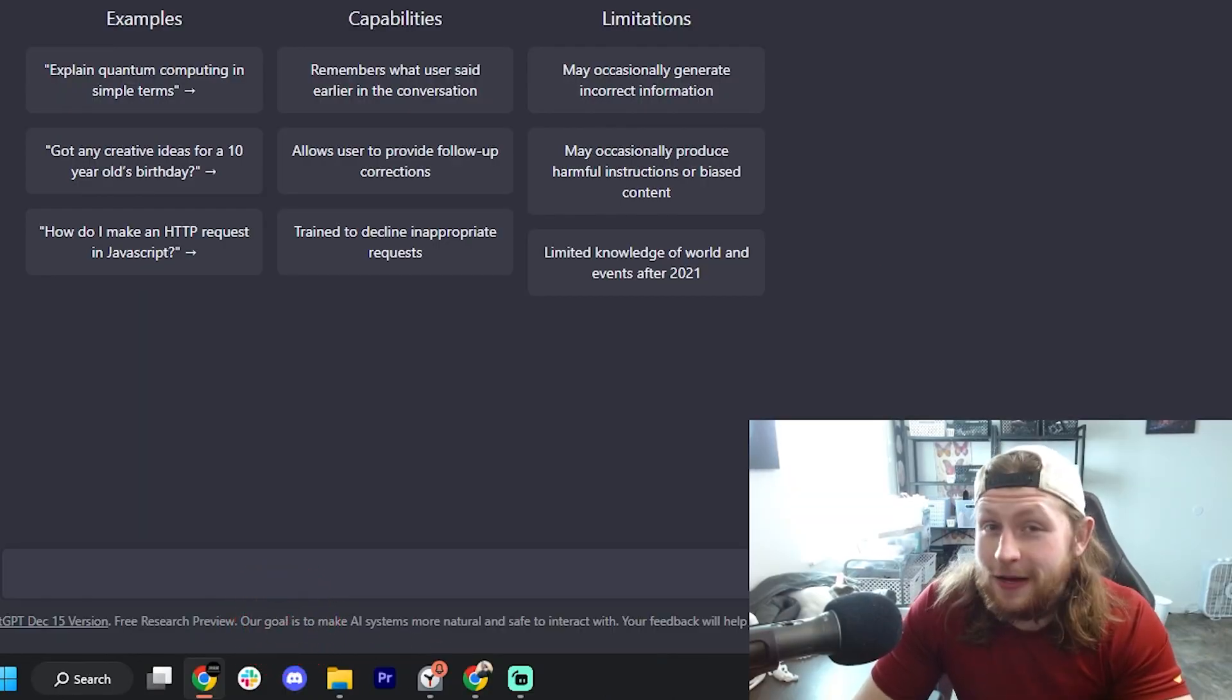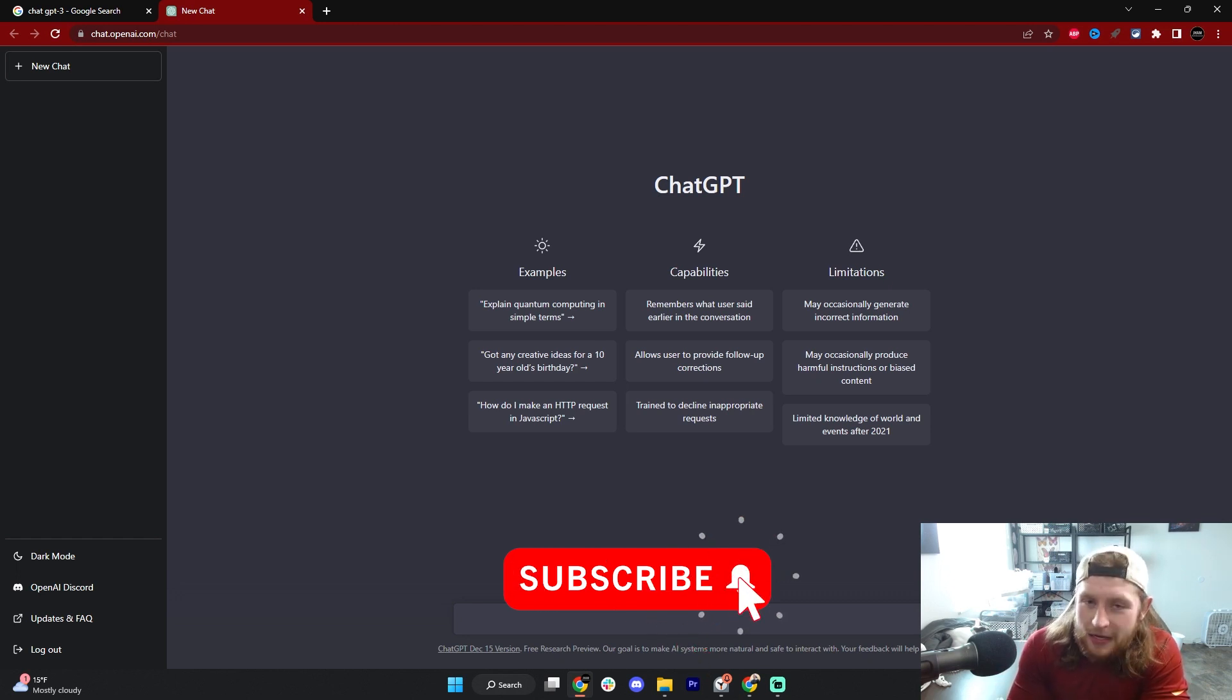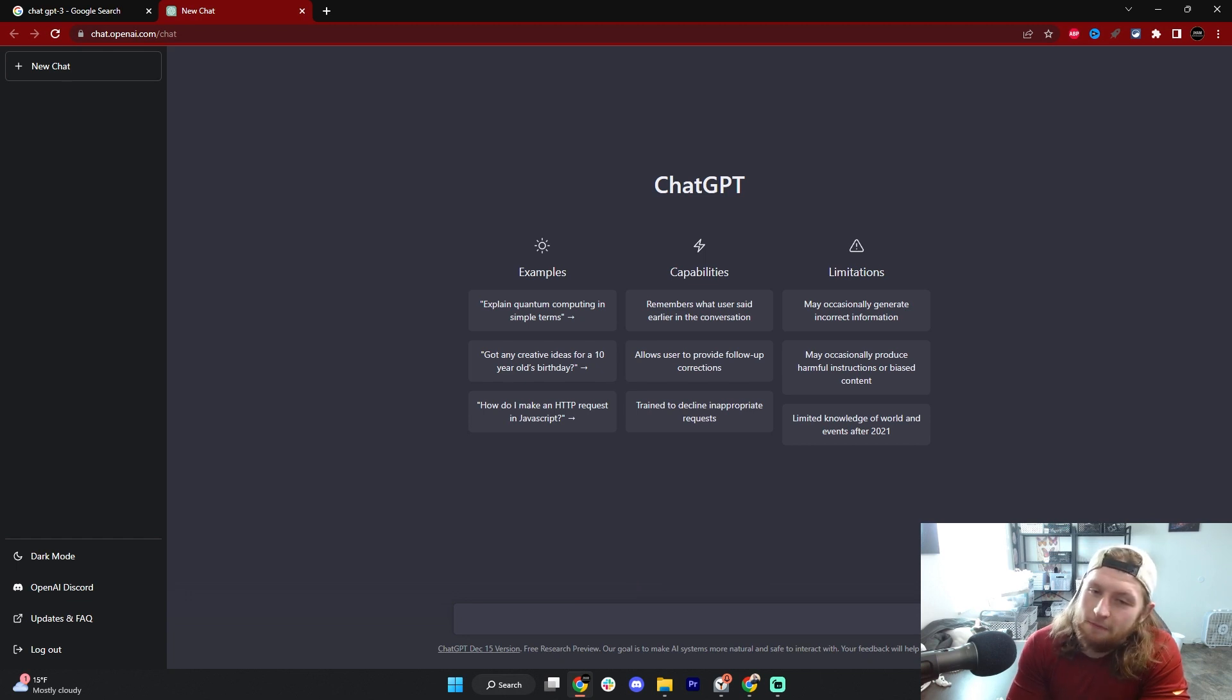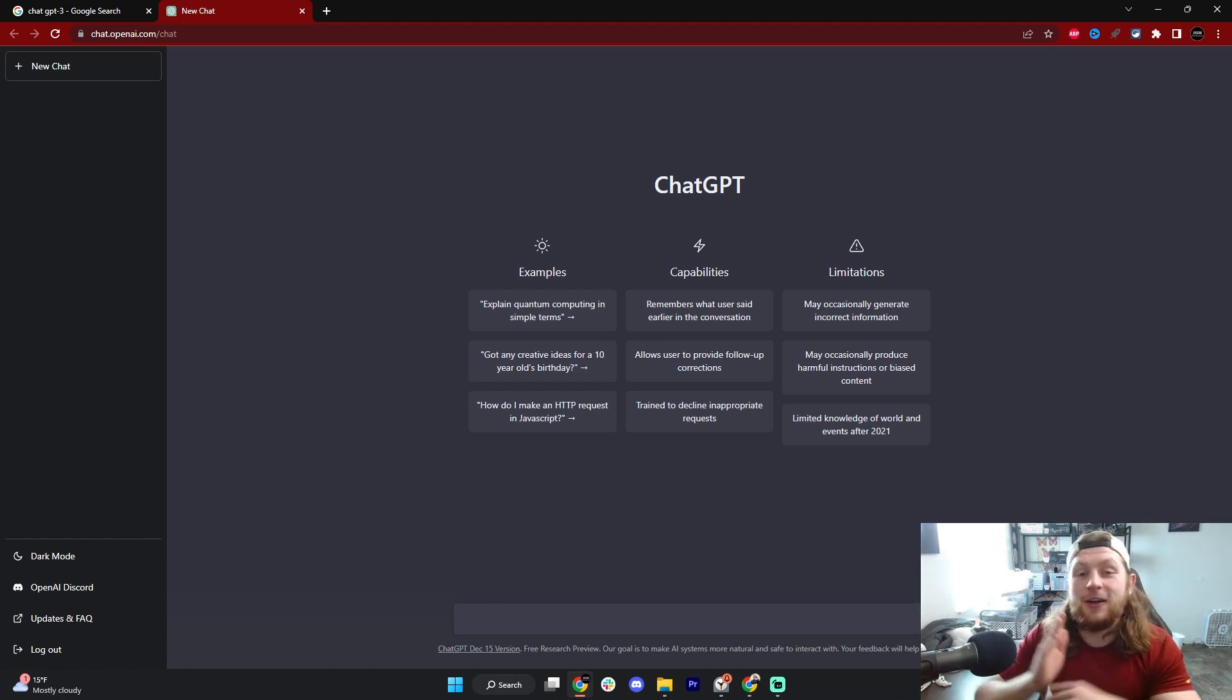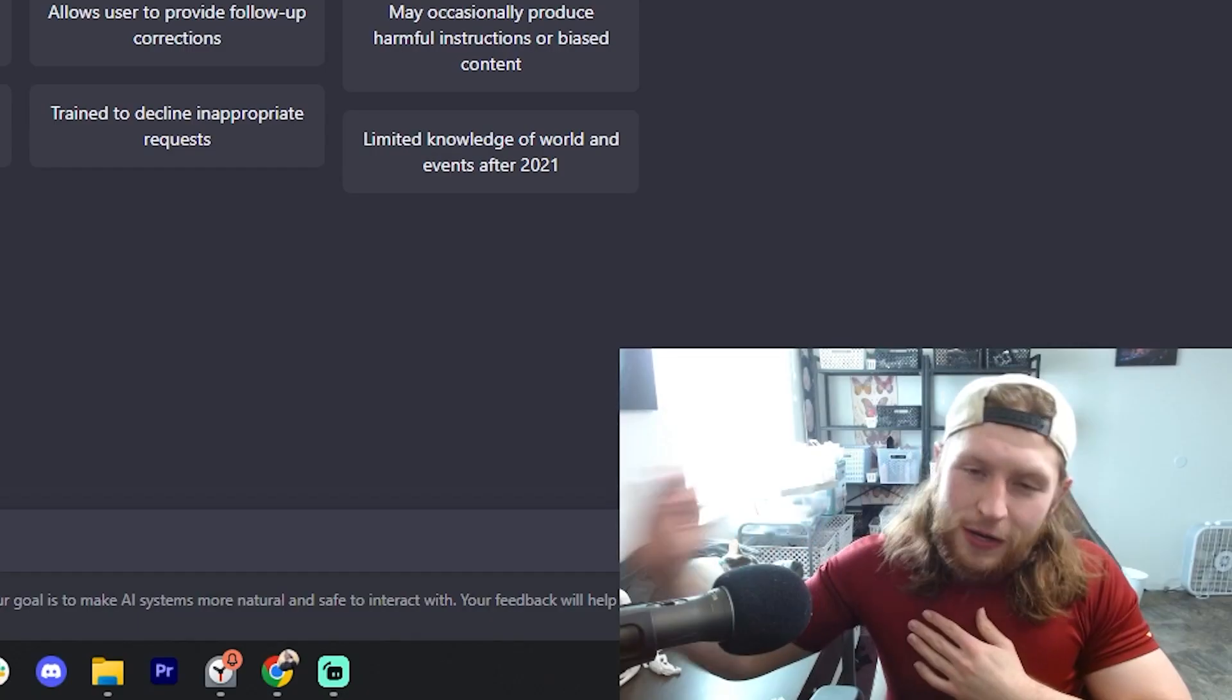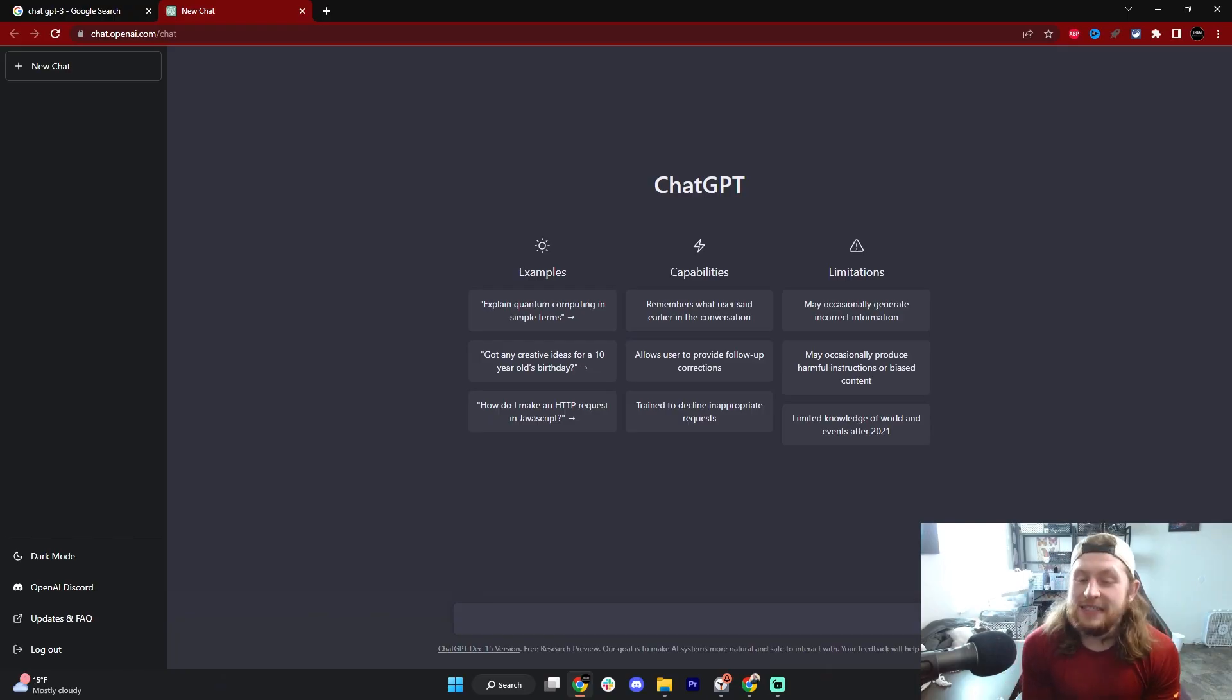ChatGPT is super powerful in many ways that are actually really helpful. Now I have been very critical of AI art - just check the backlog on the channel. I don't really want to talk about it right now, we don't have time for that.